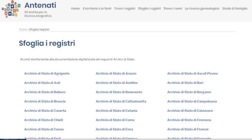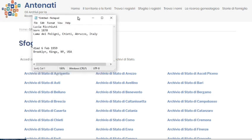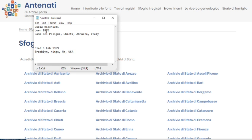Thank you for joining us. Today I'm going to show you how to search the 19th century Italian records, and we're going to be using my great-grandmother. Her name was Lucia Ricciuti. She was born in 1870 in Lama di Polini, Chieti — Chieti is the province, Abruzzo is the region, Italy is the country. She died February 6, 1959 in Brooklyn.